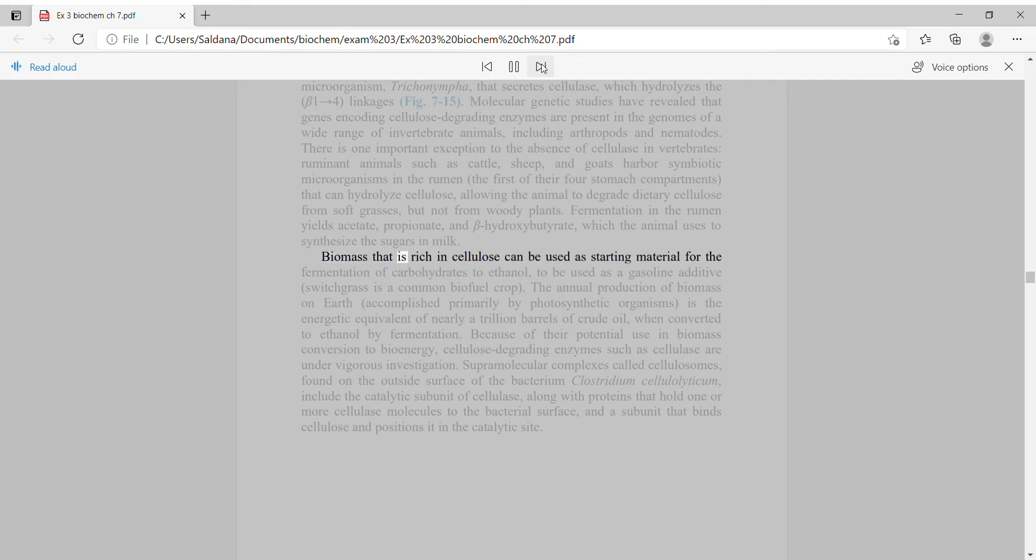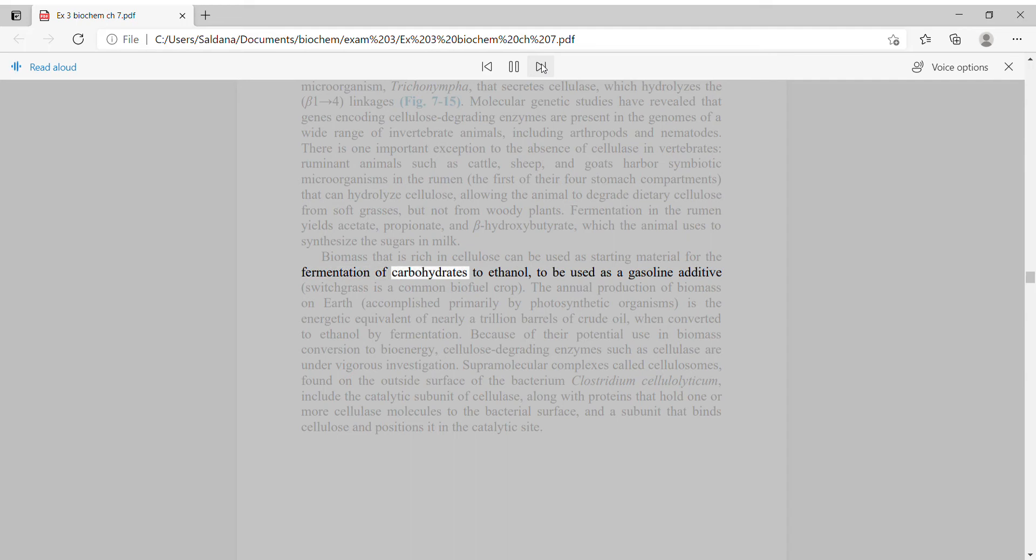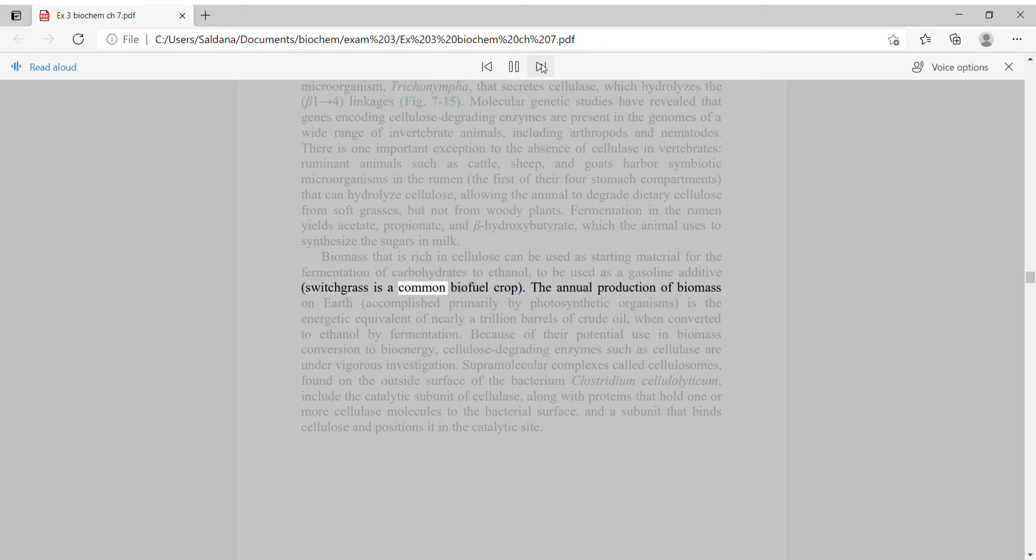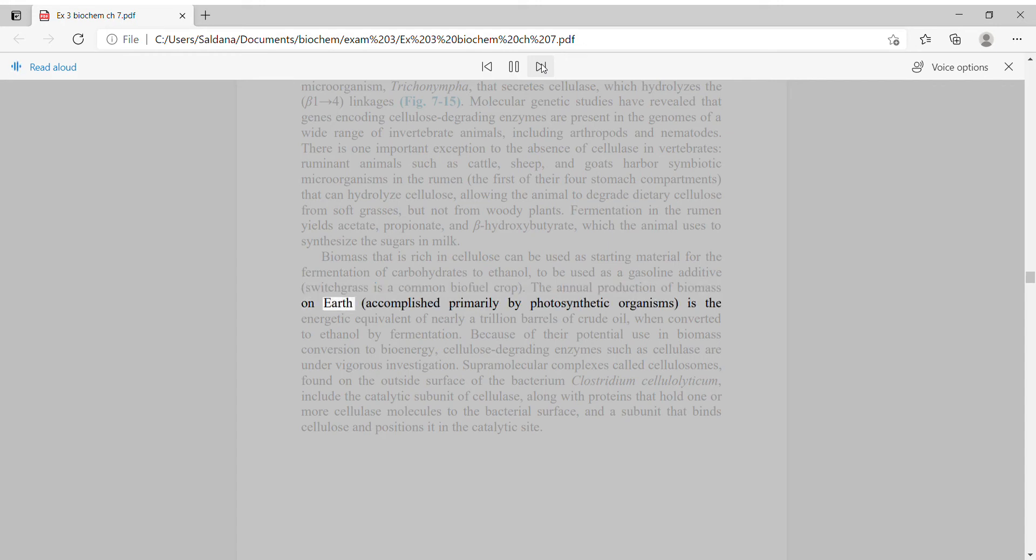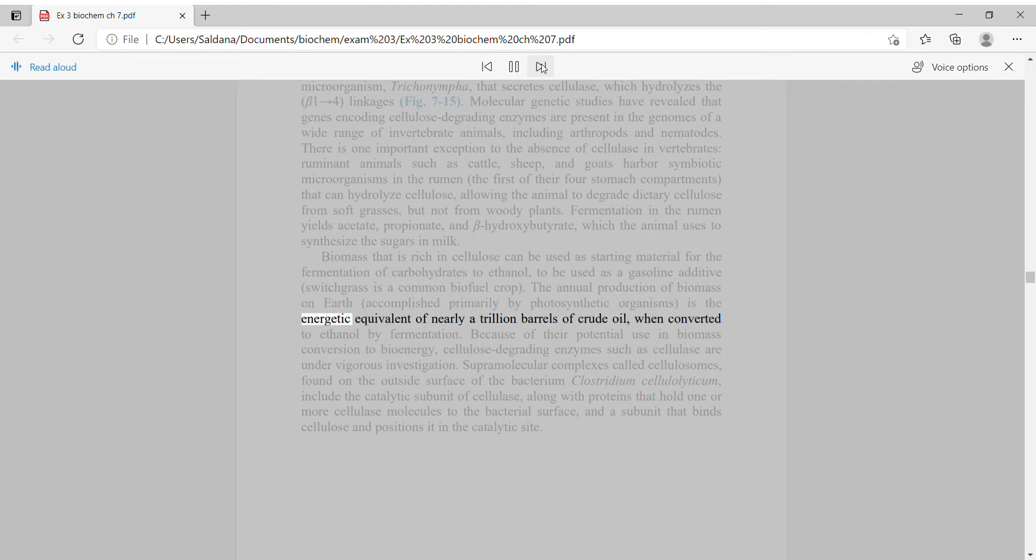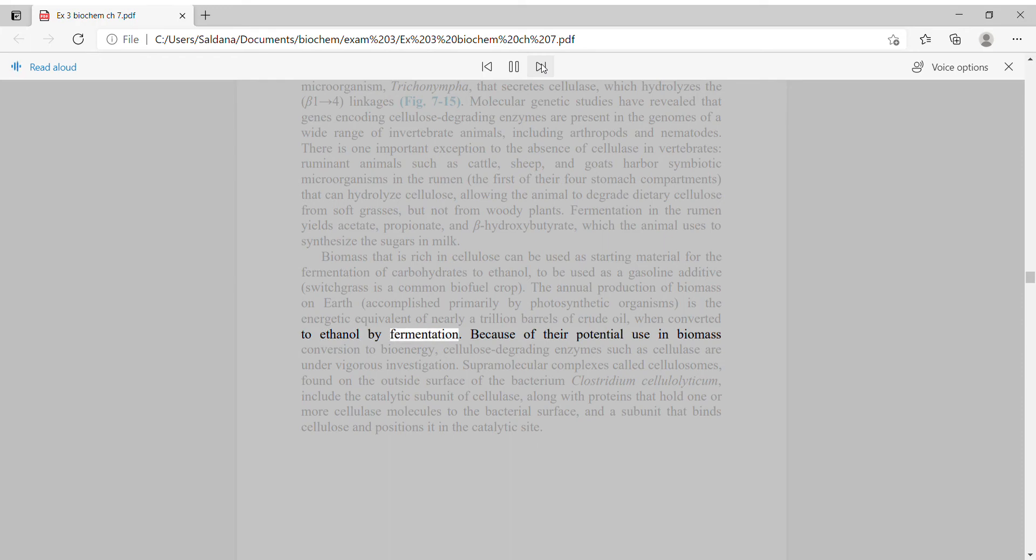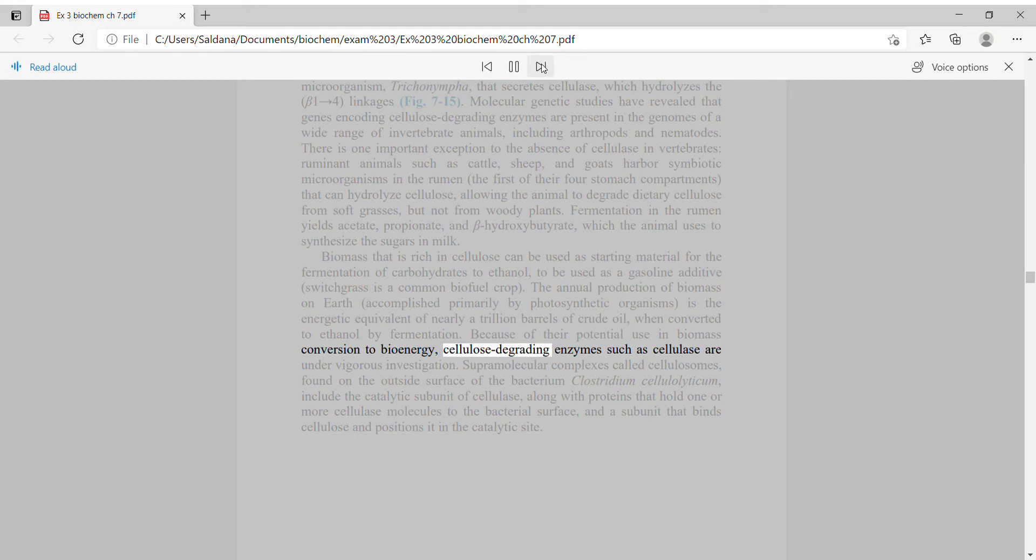Biomass that is rich in cellulose can be used as starting material for the fermentation of carbohydrates to ethanol, to be used as a gasoline additive. Switchgrass is a common biofuel crop. The annual production of biomass on Earth, accomplished primarily by photosynthetic organisms, is the energetic equivalent of nearly a trillion barrels of crude oil when converted to ethanol by fermentation. Because of their potential use in biomass conversion to bioenergy, cellulose-degrading enzymes such as cellulase are under vigorous investigation.